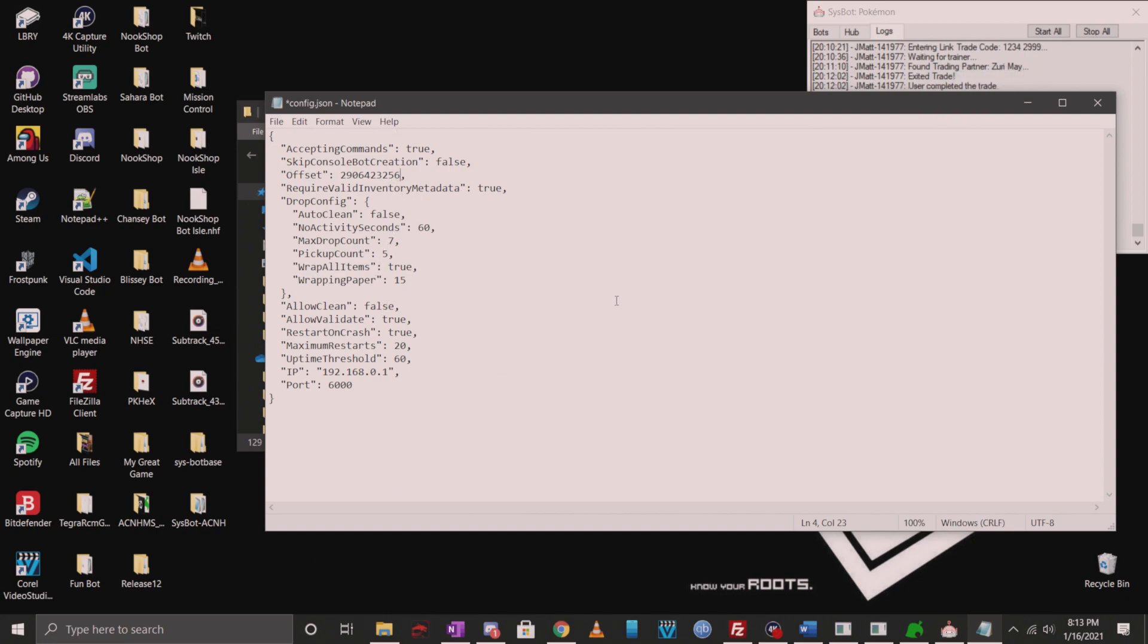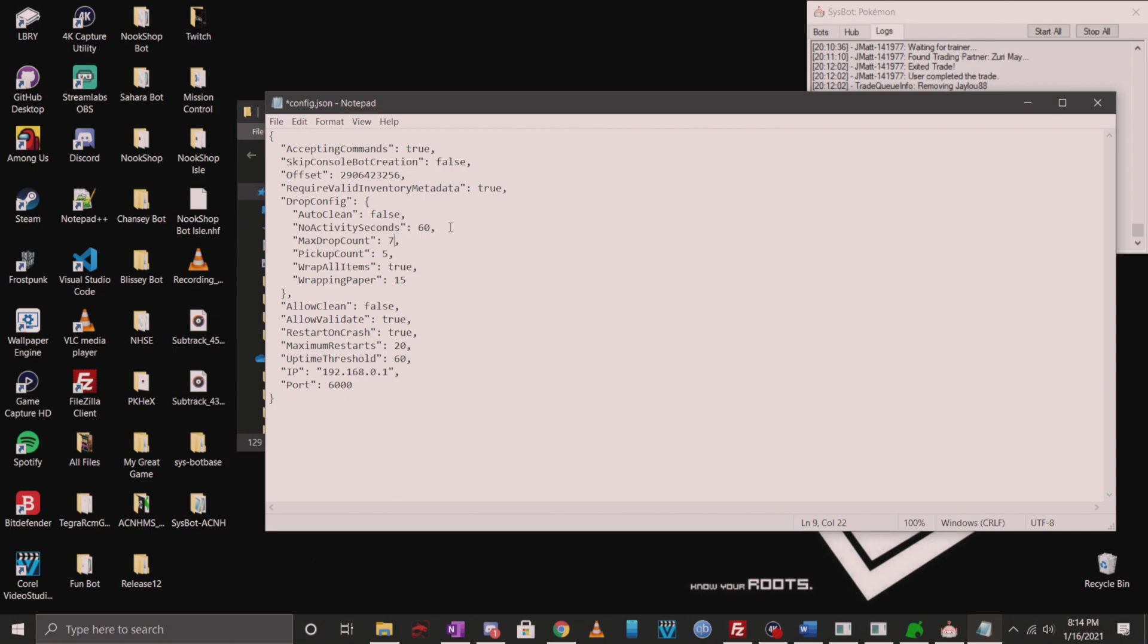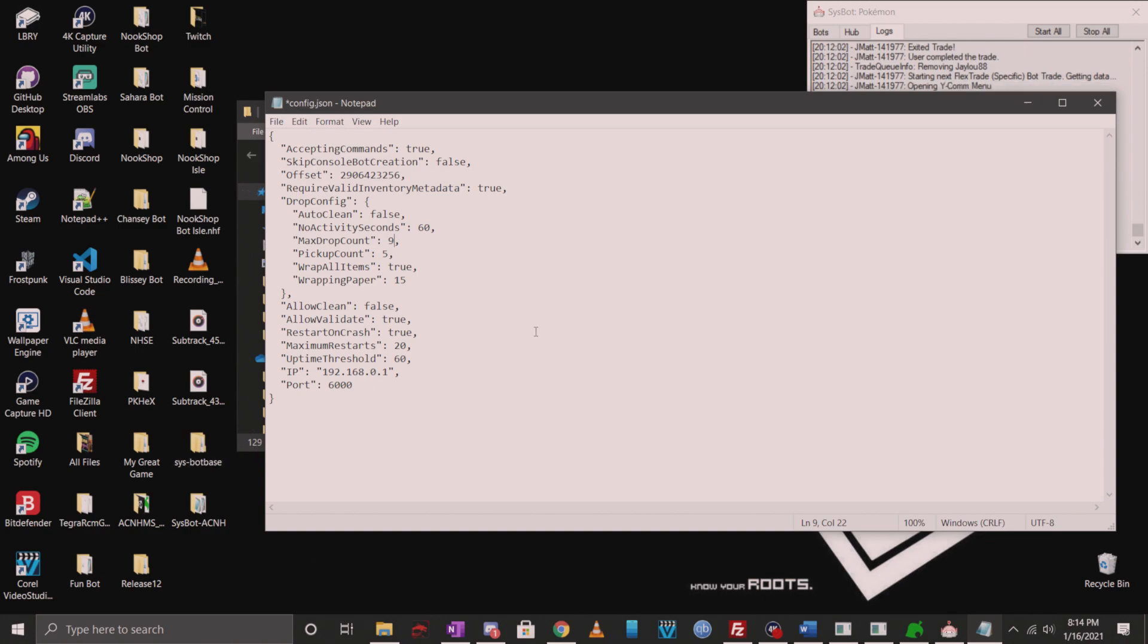You can keep most of these settings as it is. However, let's go over some that you may be interested in changing. Previously, the max drop count was hard coded to seven, but now you can input up to nine commands for drops in a single line of text. I'm going to go ahead and change it. You don't have to change it if you don't feel like it. I stick with nine since that's the max amount of spaces around your character that they can drop without getting stuck in a thinking animation.